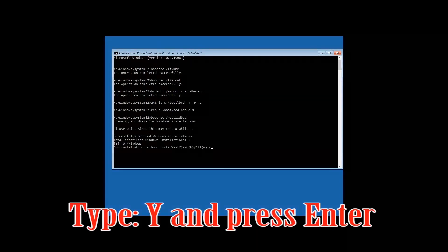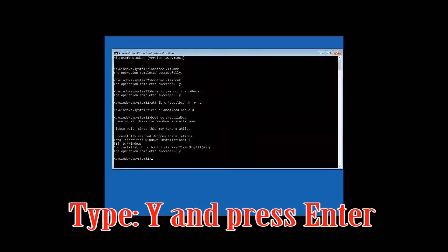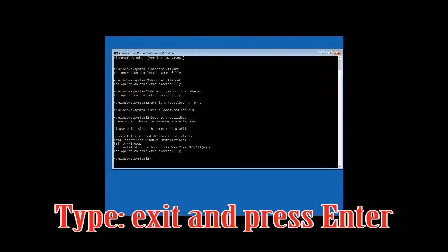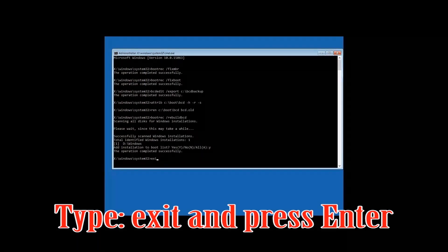Type y and then press Enter. Type exit and then press Enter to close Command Prompt and restart.